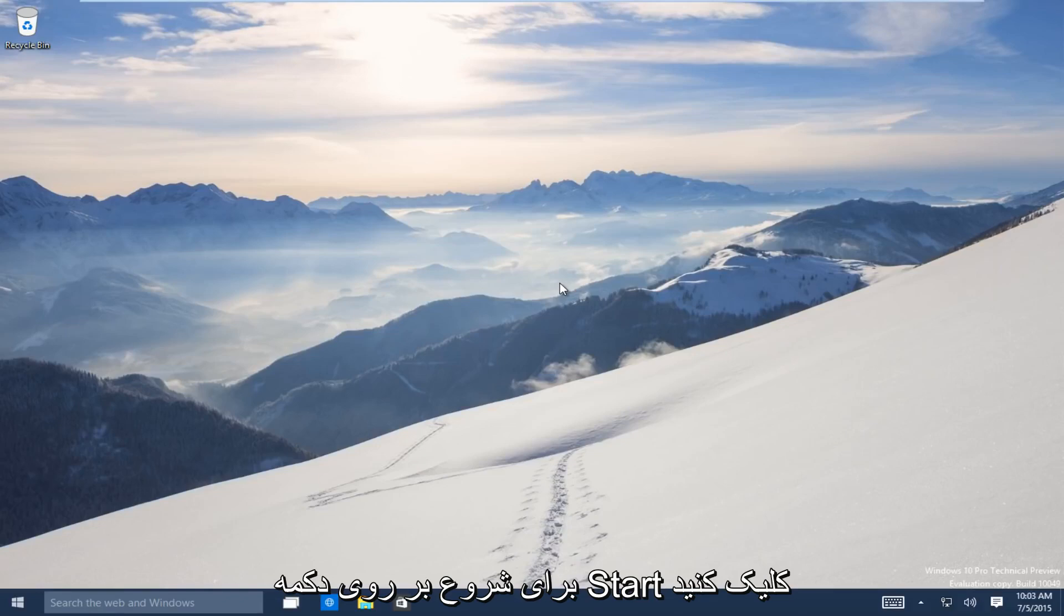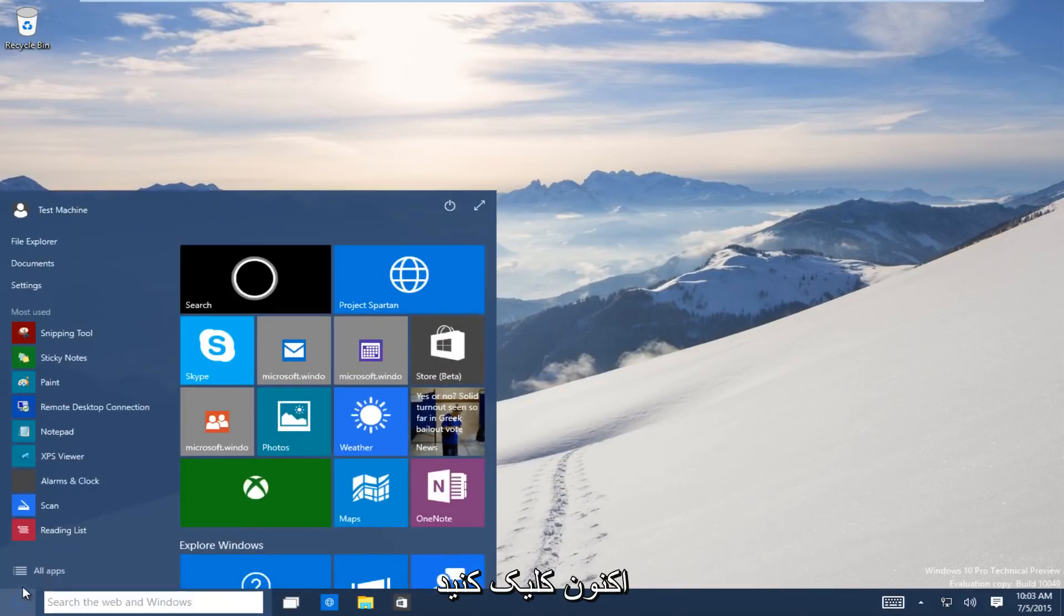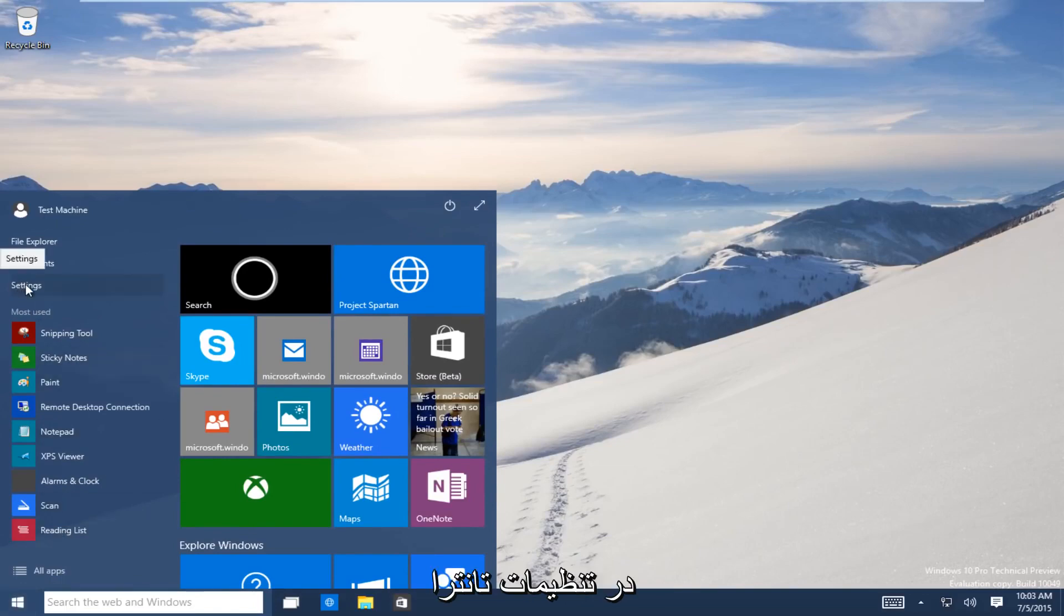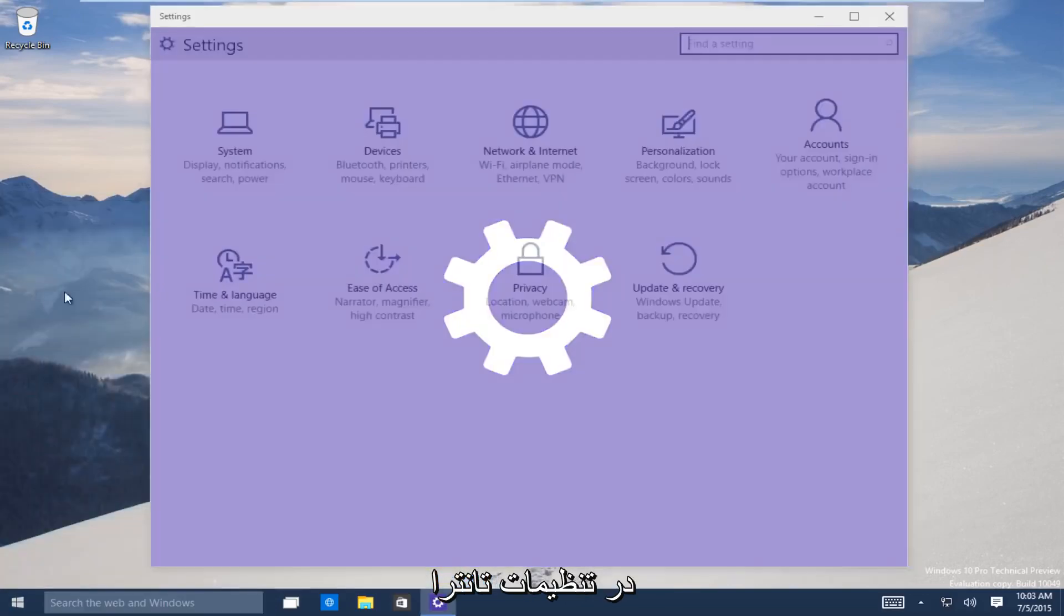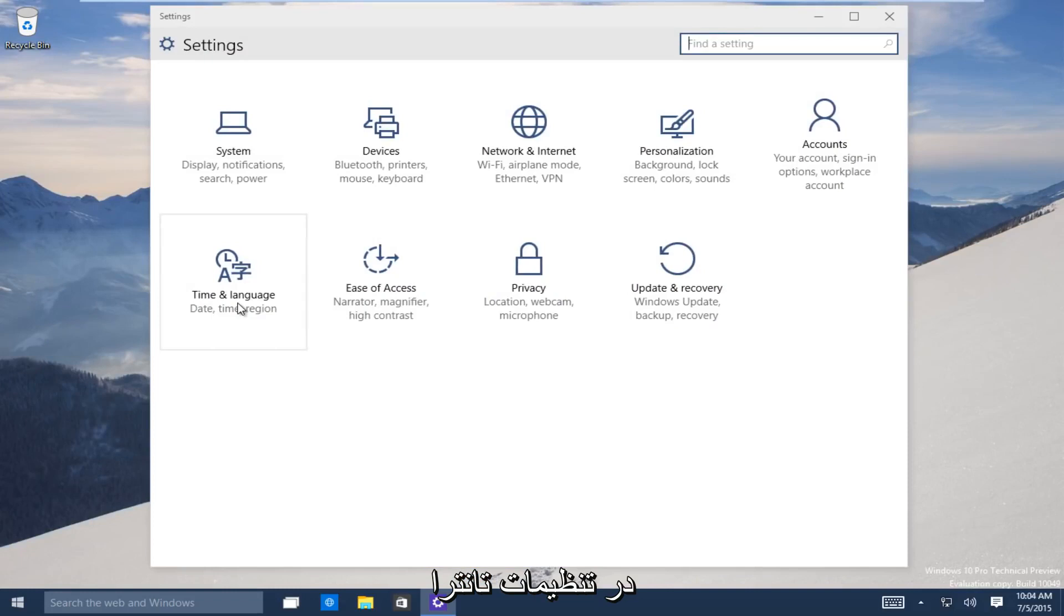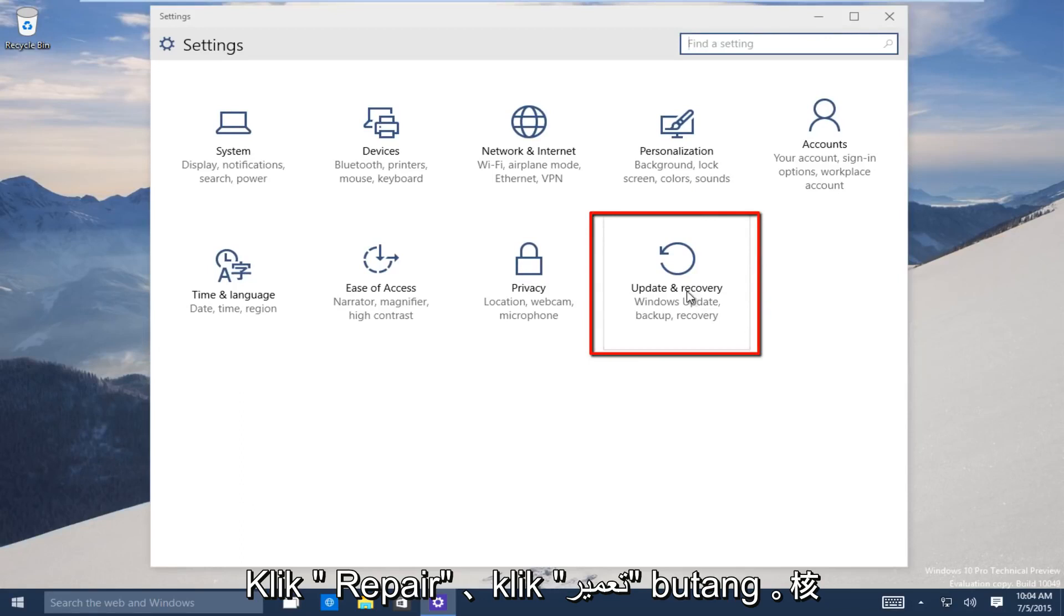So let's start. Head down to the start button on the bottom left-hand side of the screen. Click on that and now click on settings. Now underneath the settings window, head over to the update and recovery button and click on that.